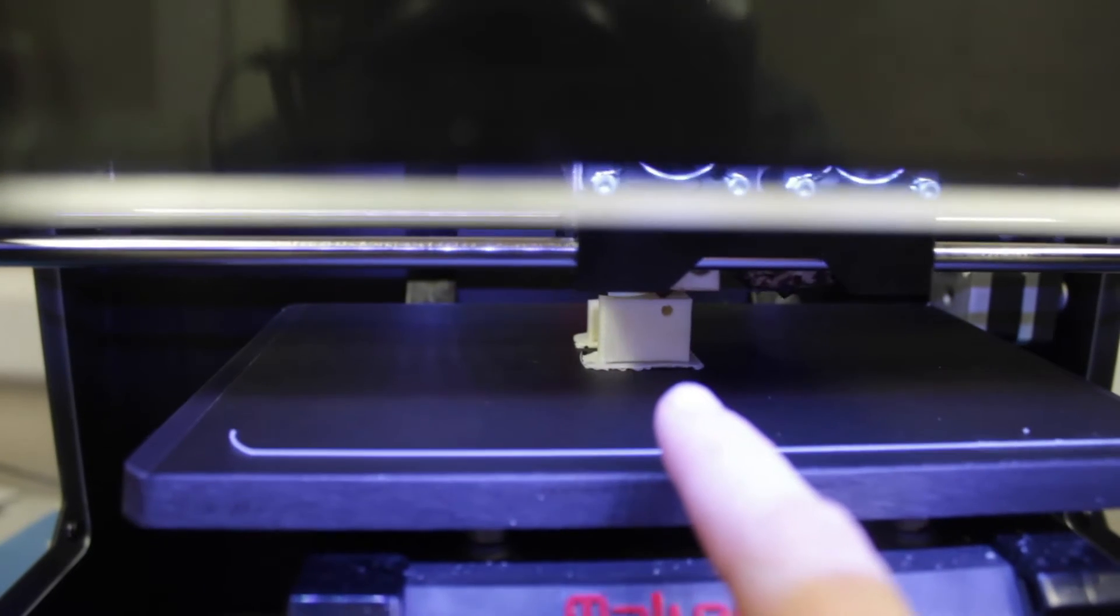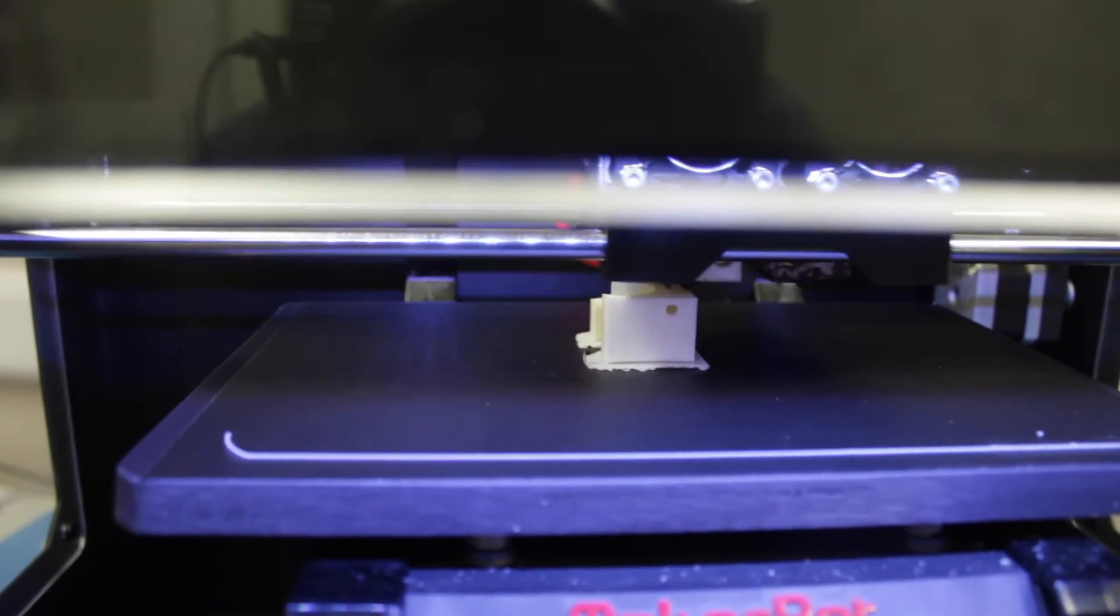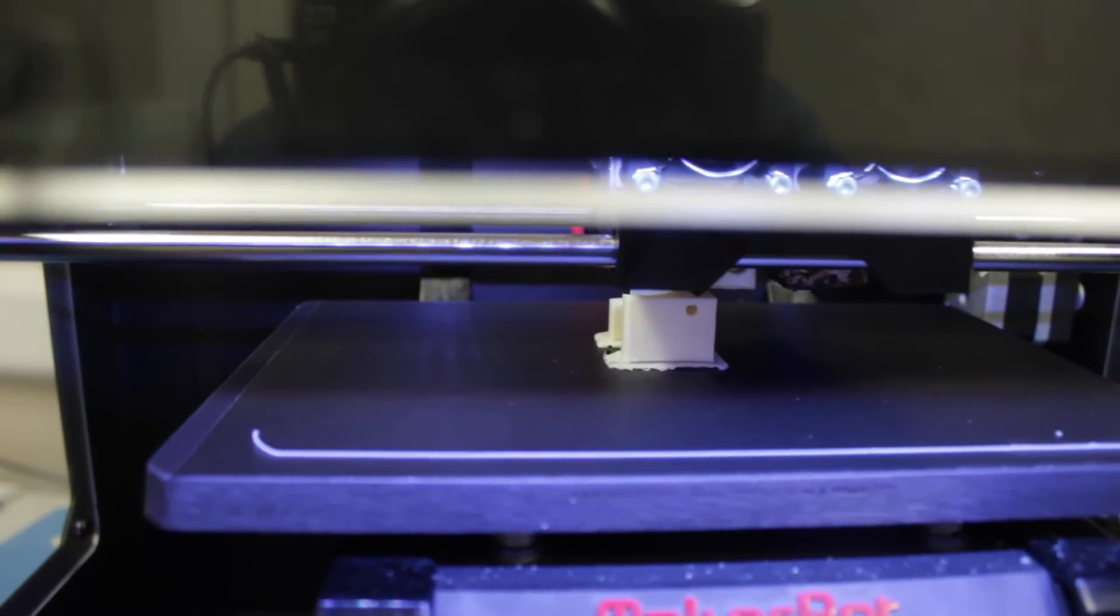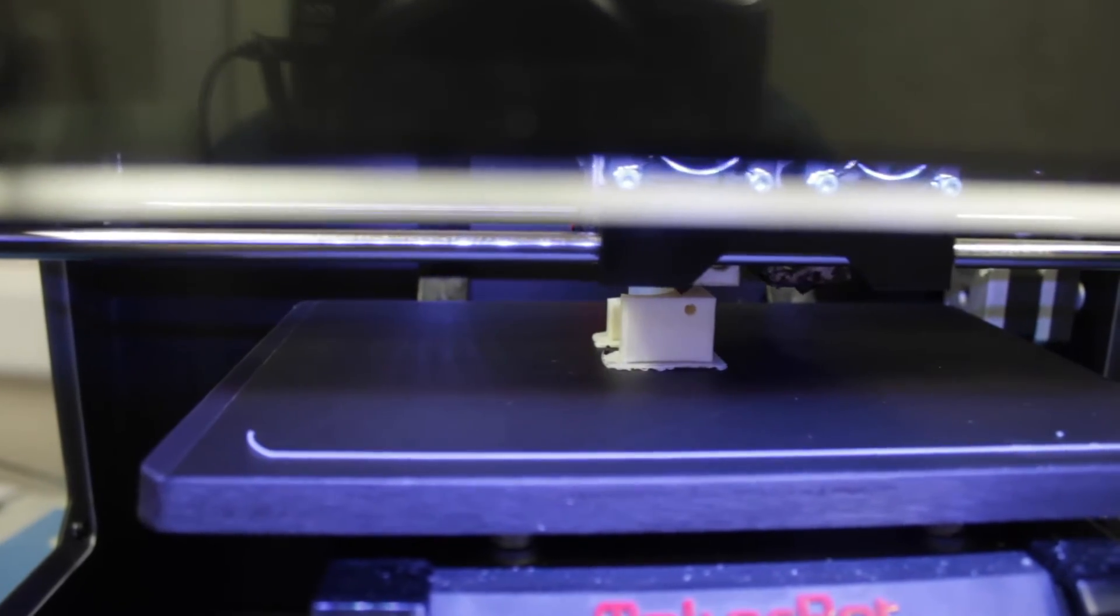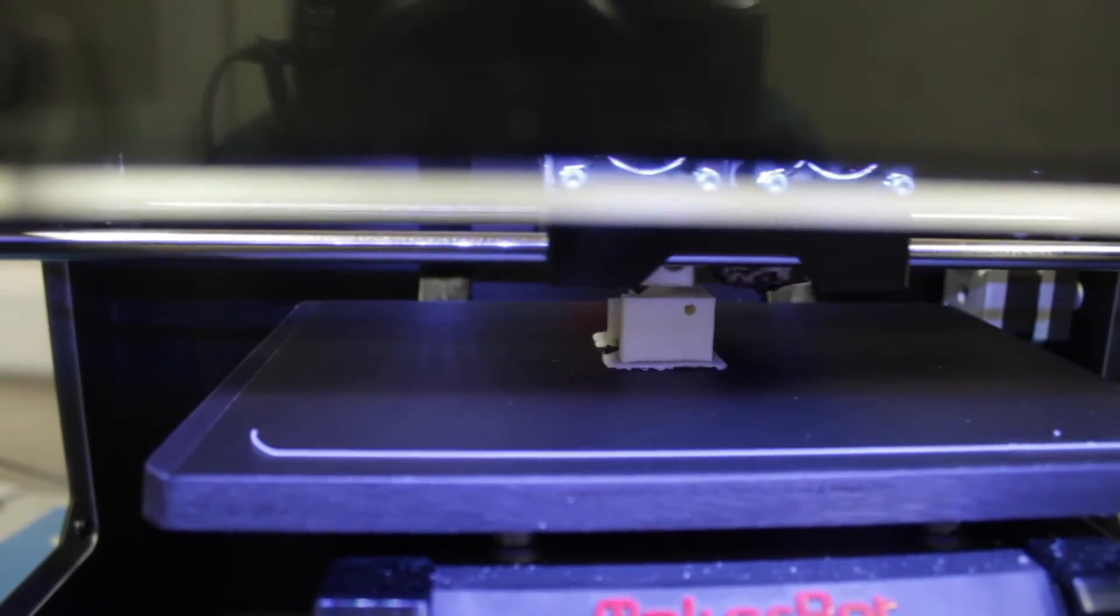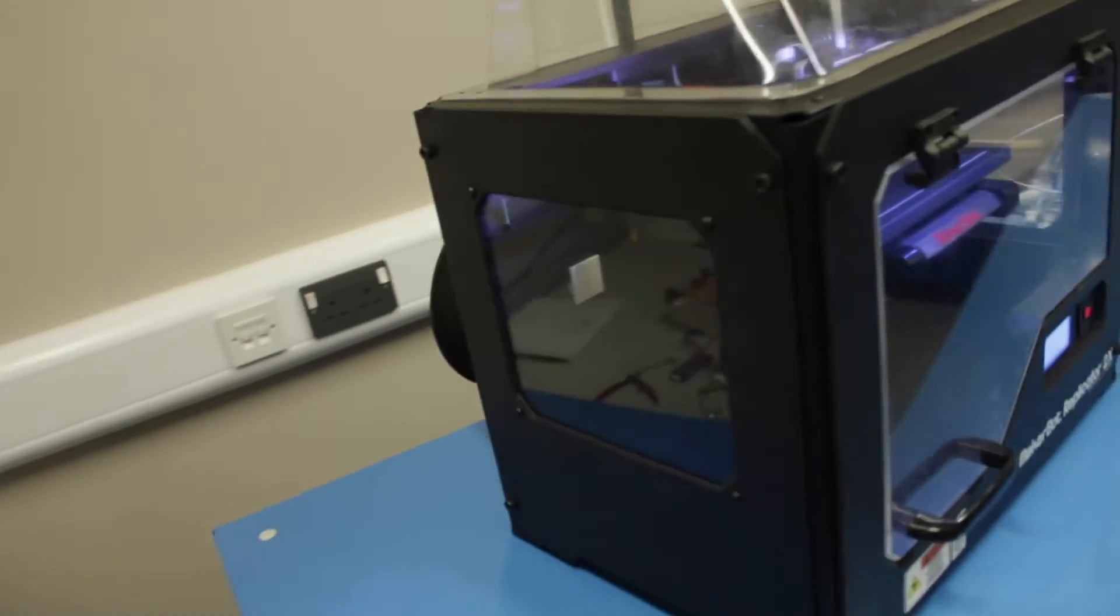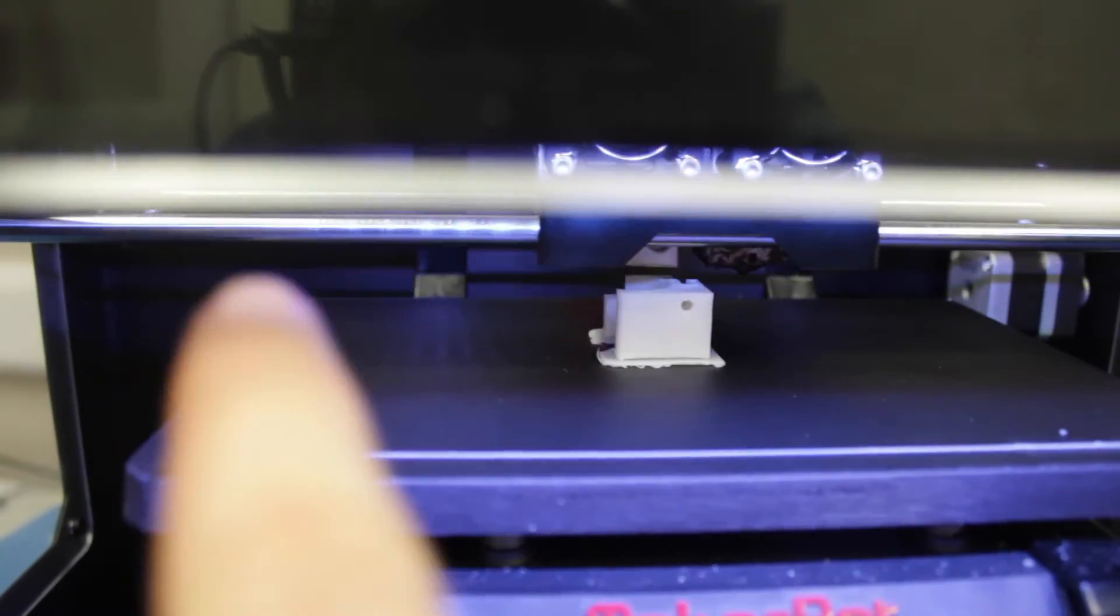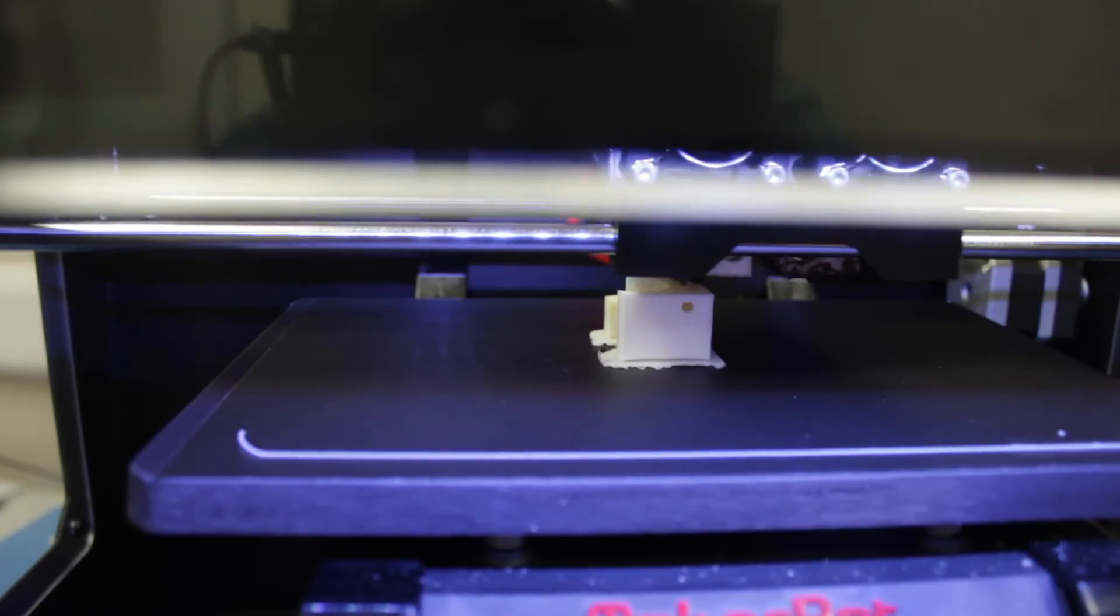This model is called the 2X because it actually has two extruders. We're just using the left hand one at the moment. So with a dual extruder setup you can print two materials at the same time, create supports or different colours. It's got a heated bed and you can see the linear guide rails here.